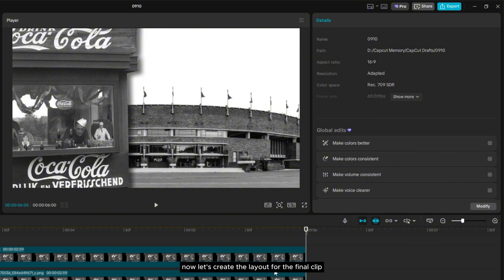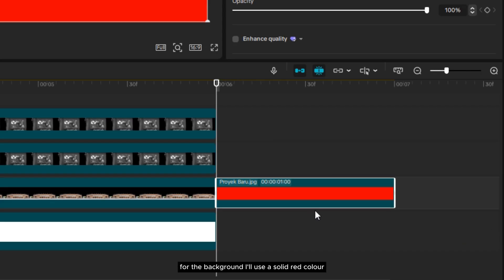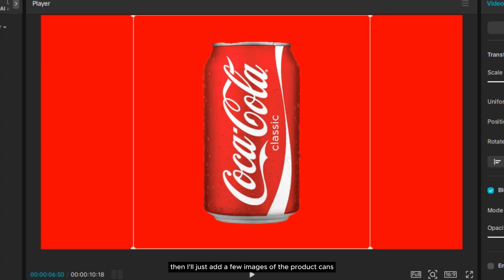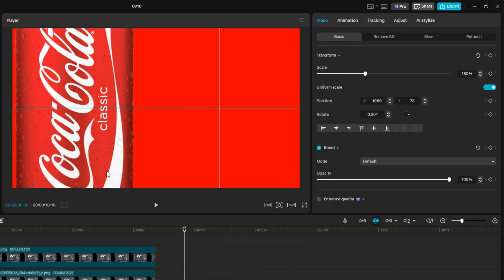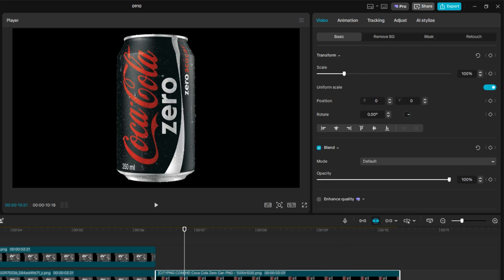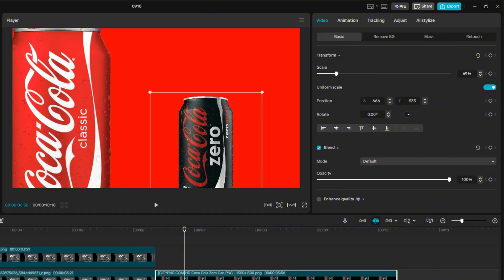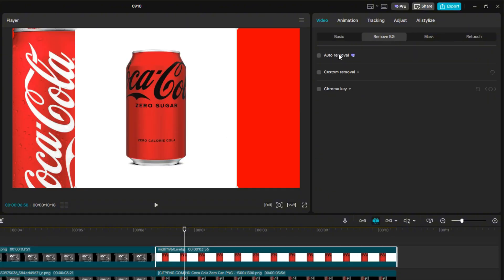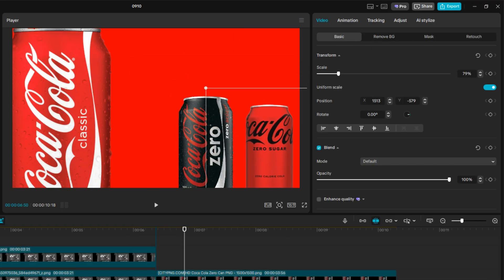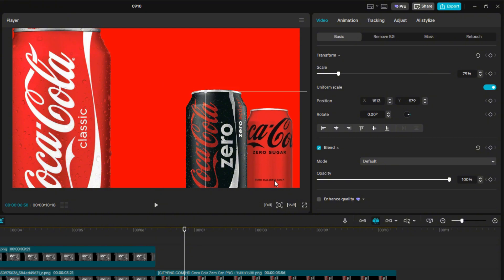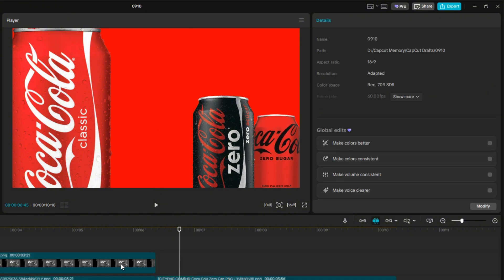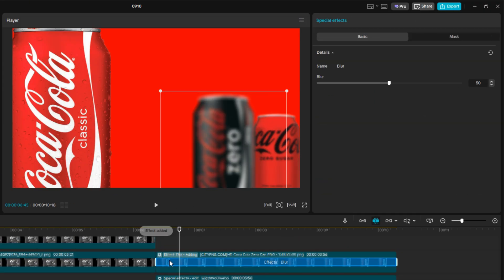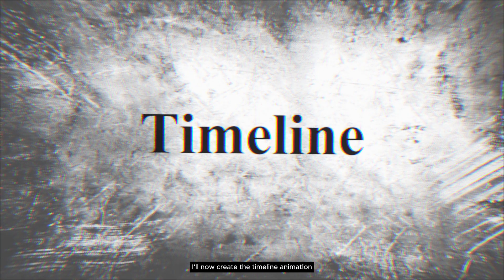Now, let's create the layout for the final clip. For the background, I'll use a solid red color. Then, I'll just add a few images of the product cans and arrange them accordingly. And after finishing the layout, I'll now create the timeline animation.